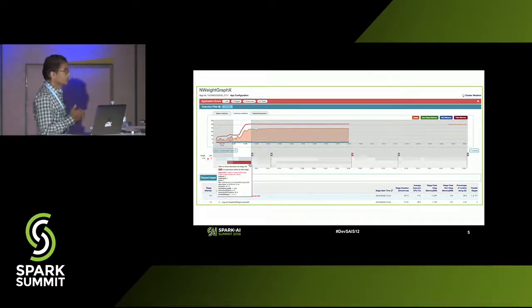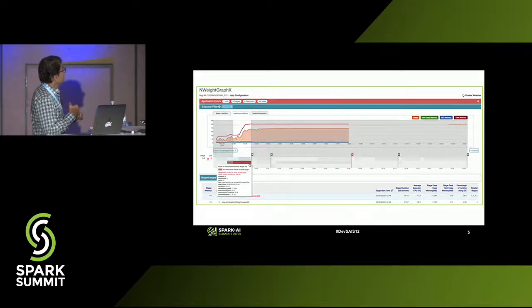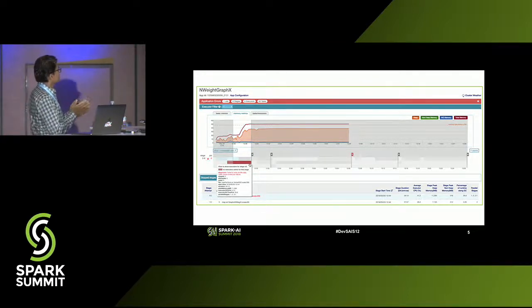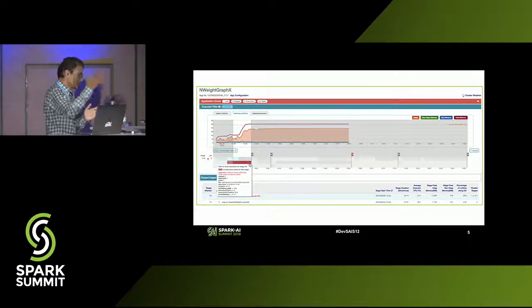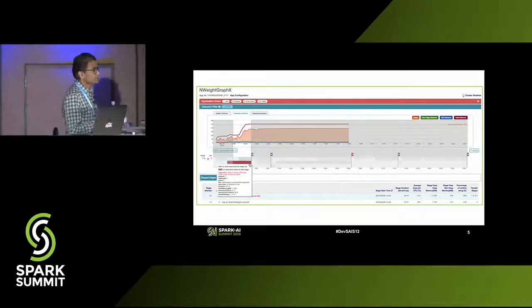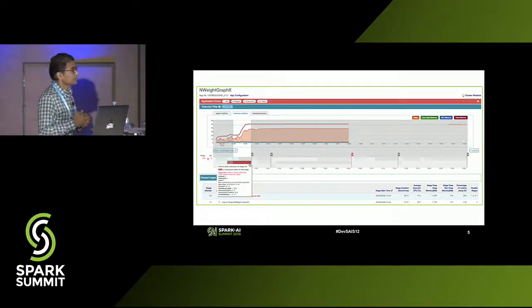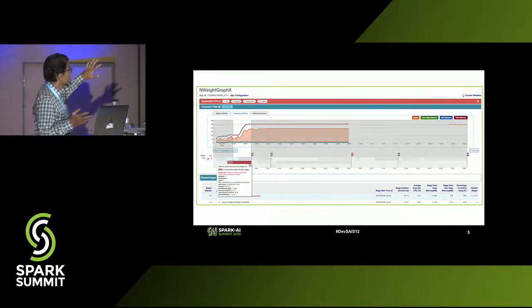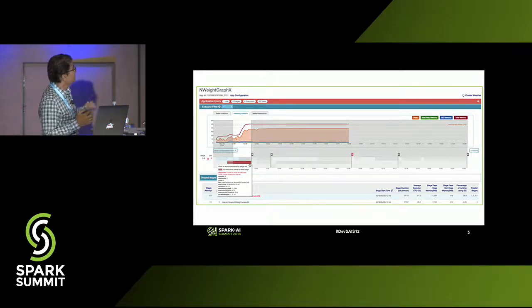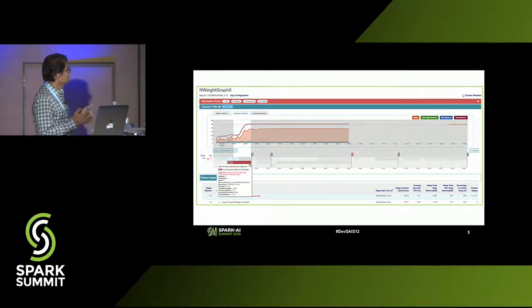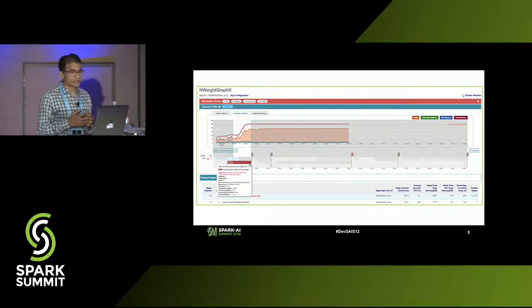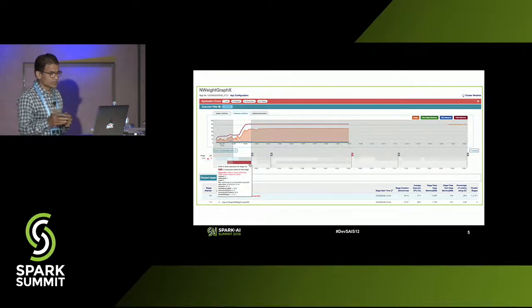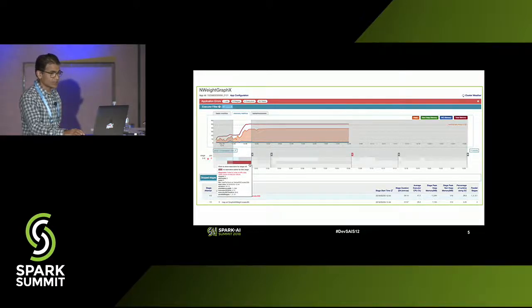We also give you a high-level overview of your resource consumption. In this case, this application is pretty wasteful in its memory — it's asked for a lot and it's using very little — so it helps you be a better tenant of your cluster. For Spark, we give you more information. If an application had a bad set of failures, we collect all the failure information, put it in chronological order so you can get to root cause. We'll give you drill-downs — for example, showing one particular executor that was killed by Yarn because it blew its memory bounds.